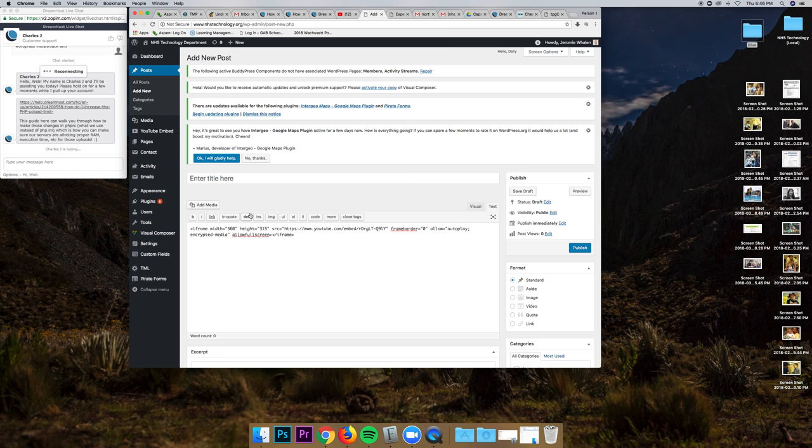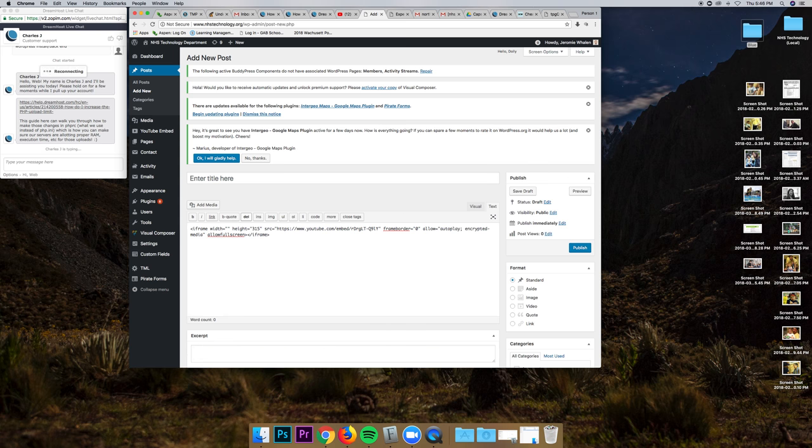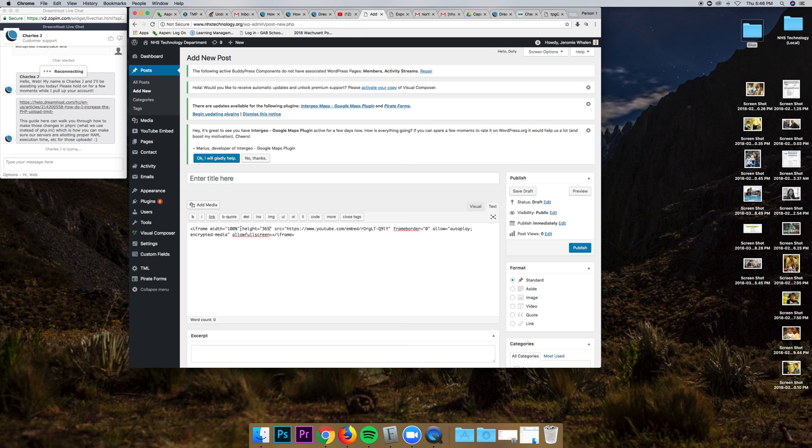I'm going to change this embed code to width. Instead of 560, 100%. And then change this to 365. So width, 100%. Height, 365.